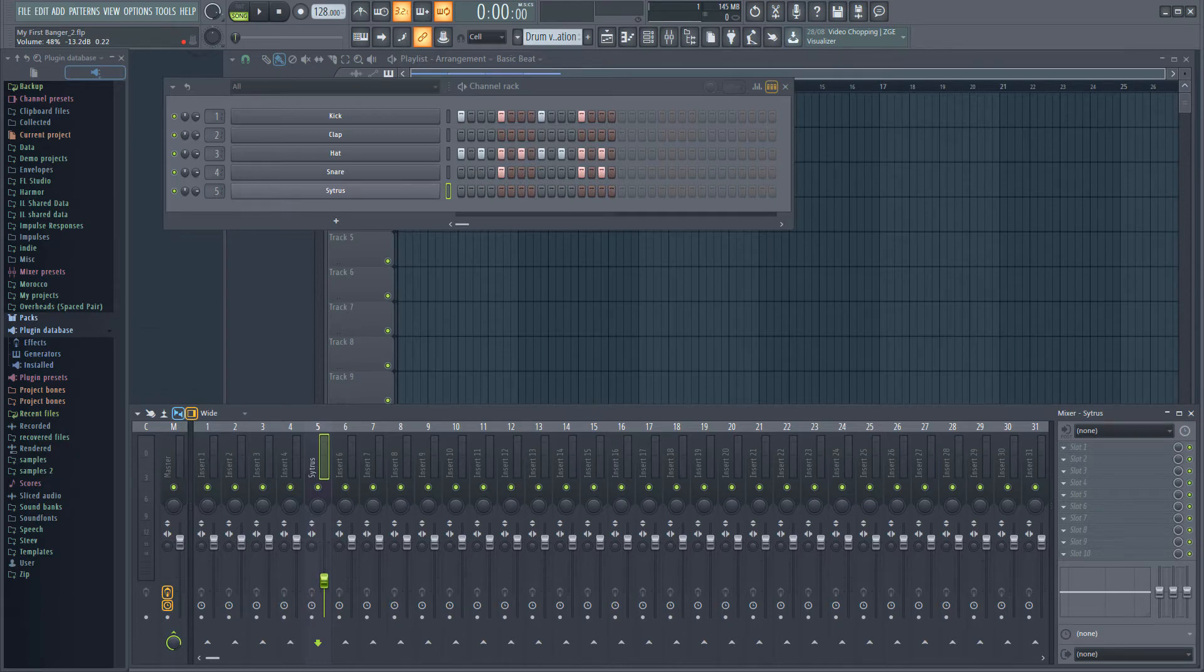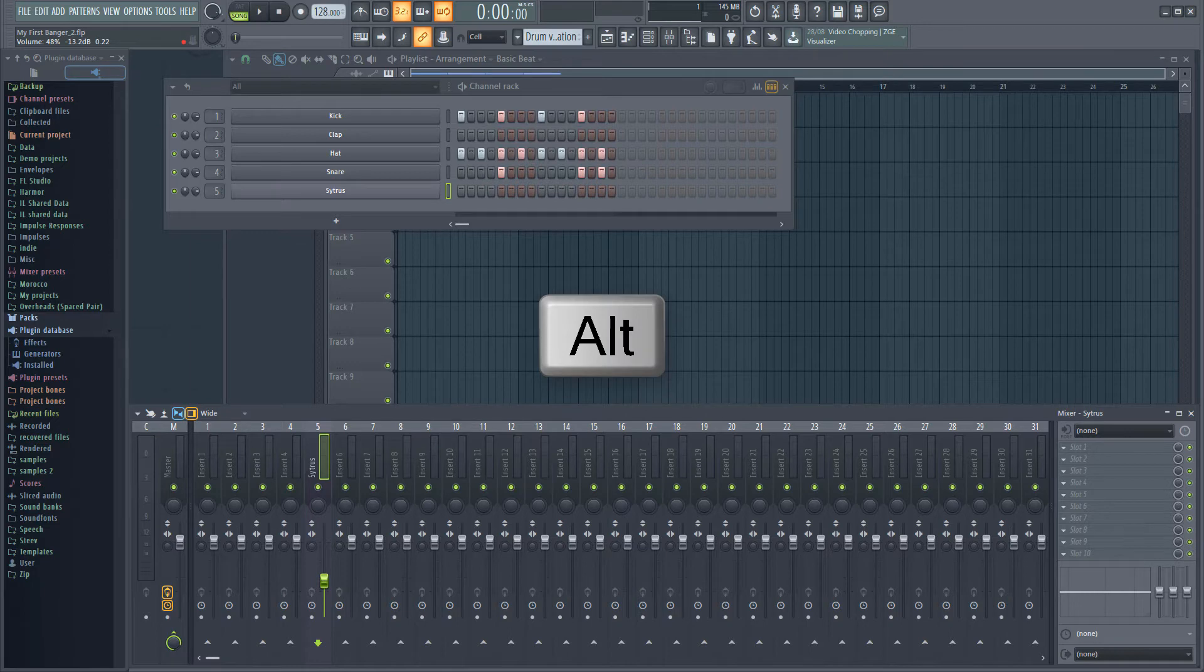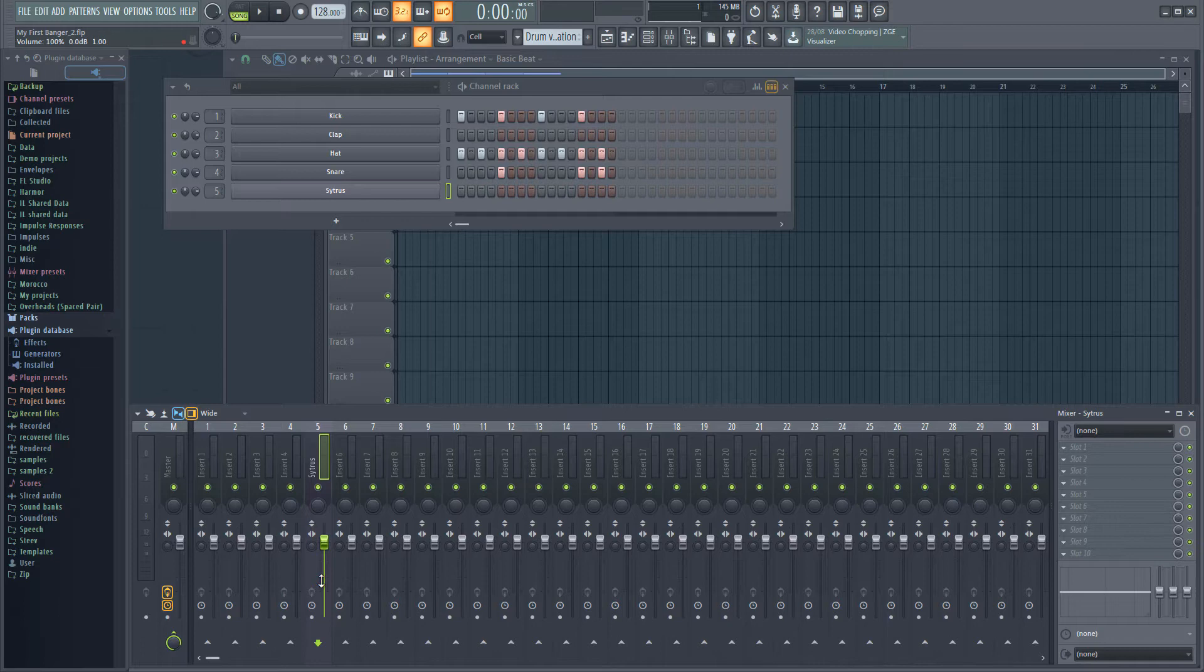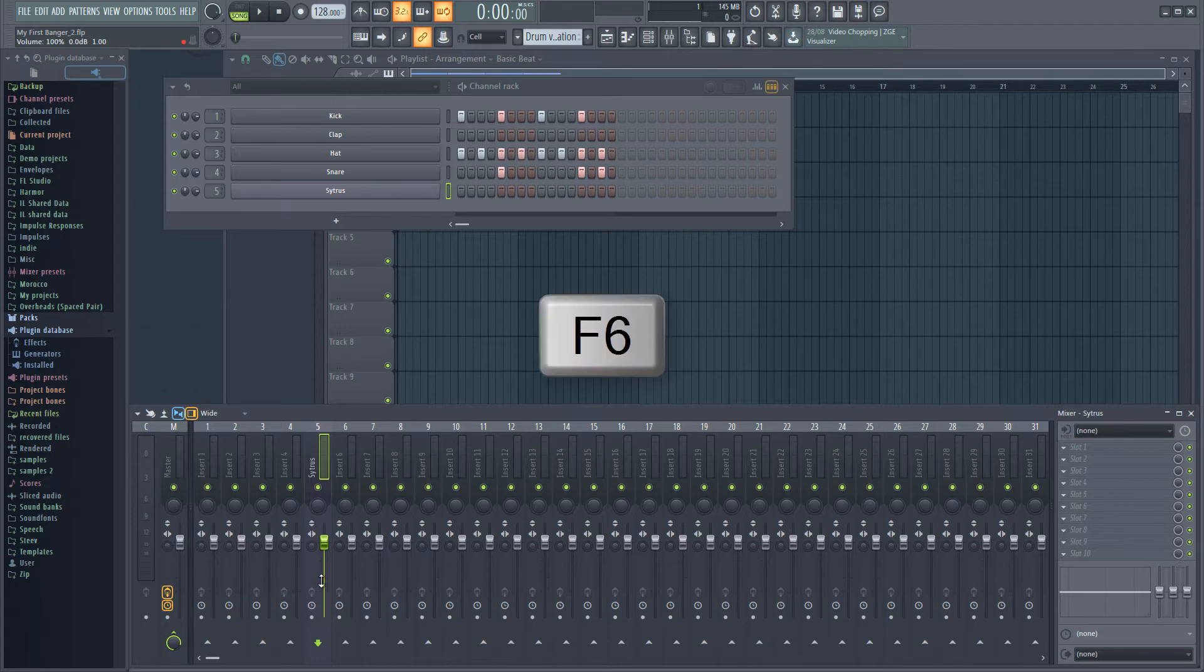If you hold Alt and click on a fader, it's set back to its default level. Alt clicking will set most settings back to their default in FL Studio.